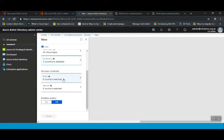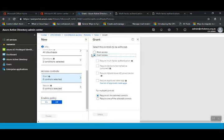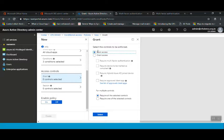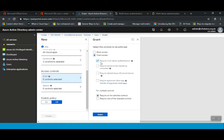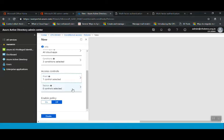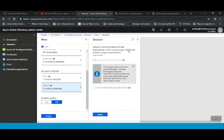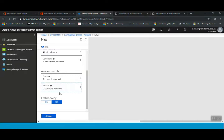The next option is Access Controls. Under Grant, you have two options: block access or grant access. If you click Block Access, users trying to access services from outside the company network will not be allowed to sign in. We want to grant access but require MFA, so I'll click Grant Access and select Require Multi-Factor Authentication. Sessions can be configured optionally, but it's not required here.